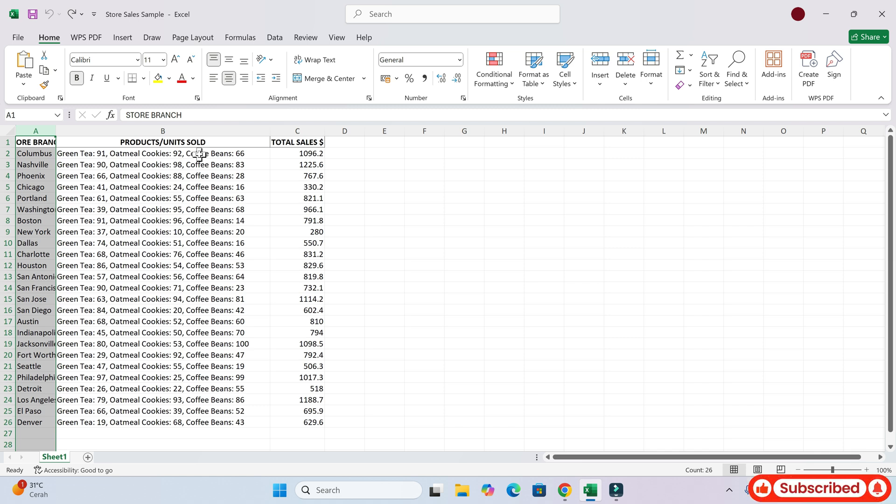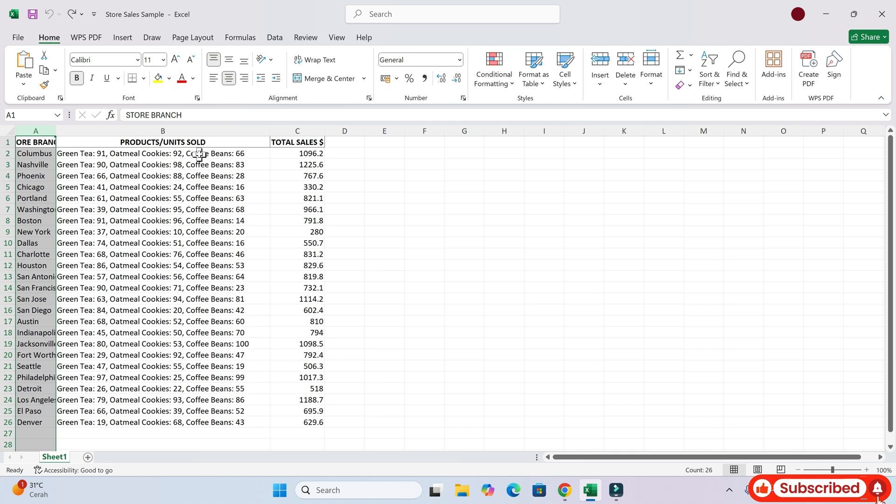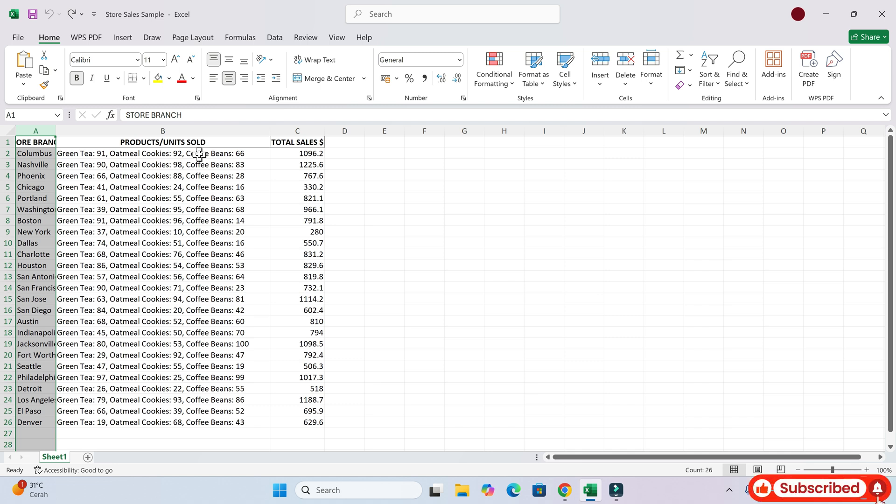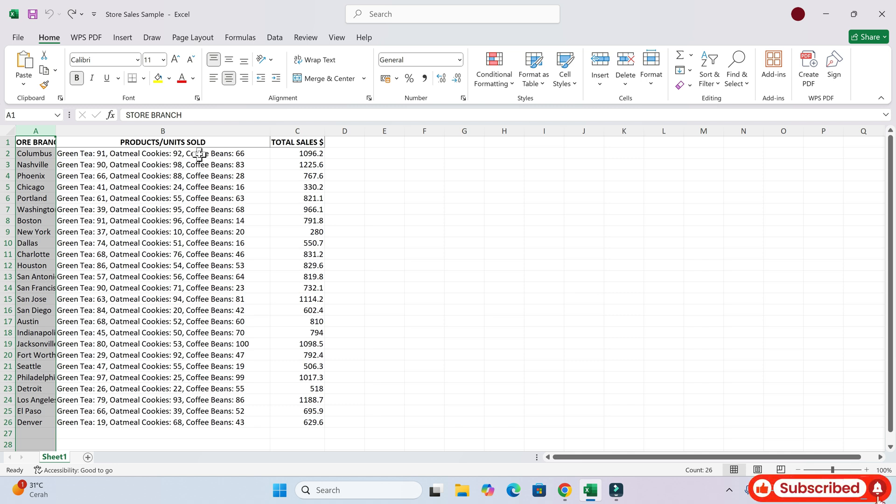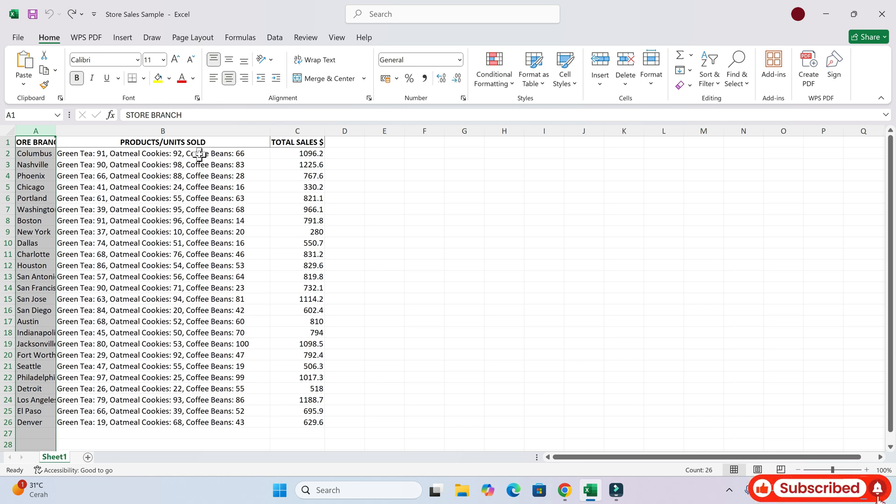The product, units sold column. It sounds like you're referring to the column labeled products slash units sold. Is that correct? Yeah, that's right.